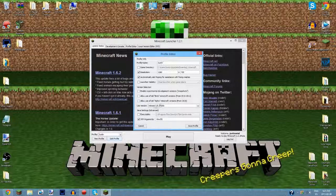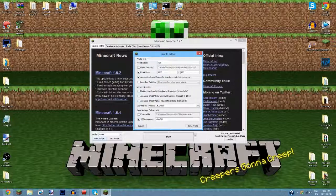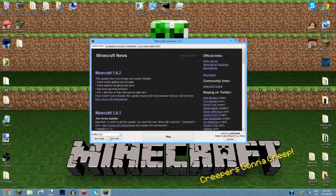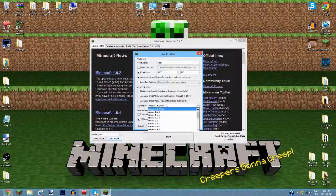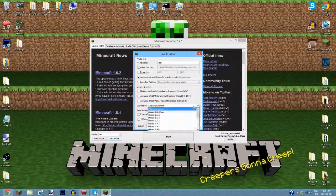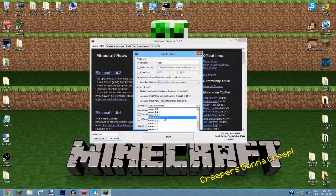Let's make a new profile — I'll call it 'tut' for tutorial. If you hit Edit Profile, you'll see the version selection. When you first set up Minecraft it should show 'Use Latest Version' by default and you won't have custom version options yet. The 'Use Version' option basically lets you choose whatever version of Minecraft you want to play, so you can even go back to older versions.